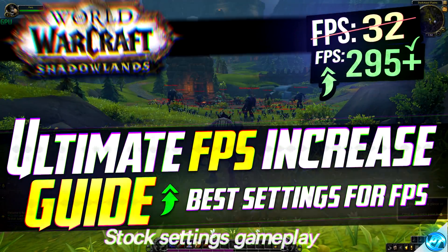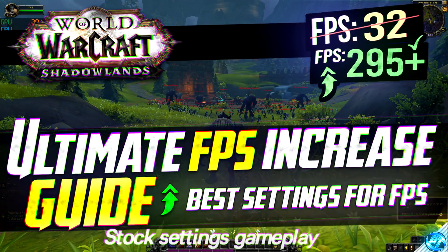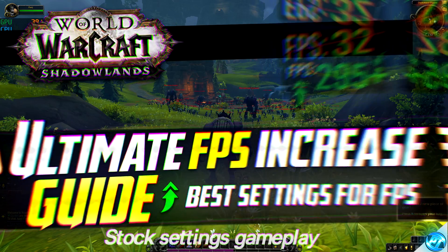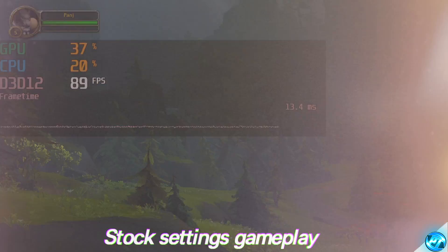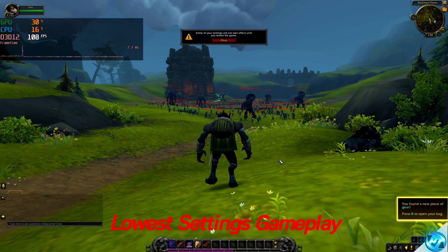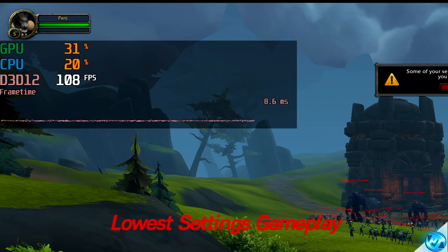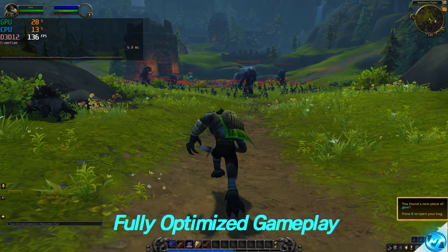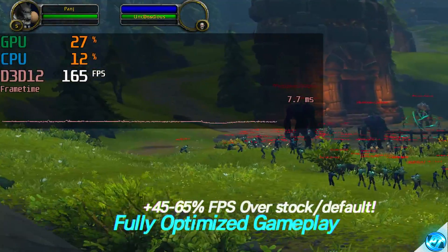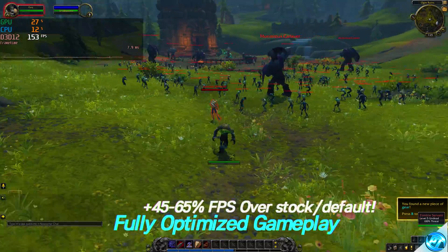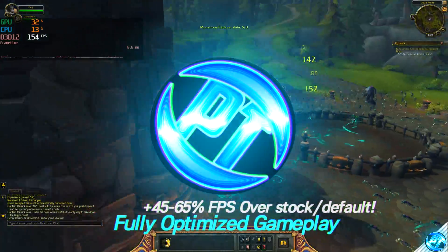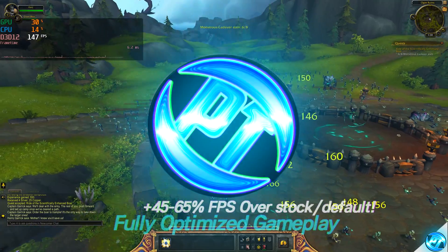How's it going guys, it is Pangino here and today I'm going to be bringing you guys the ultimate FPS increase guide for World of Warcraft Shadowlands. This video is going to be helping you achieve the best gameplay experience possible by reducing lag and micro stuttering alongside increasing and stabilizing your FPS for the best gameplay experience, whilst maintaining great visual fidelity. If you enjoy this video, please leave a like, let me know your tips and results in the comments, and don't forget to subscribe. With all that said, let's get straight into the video.